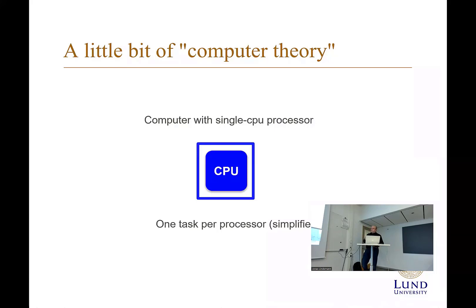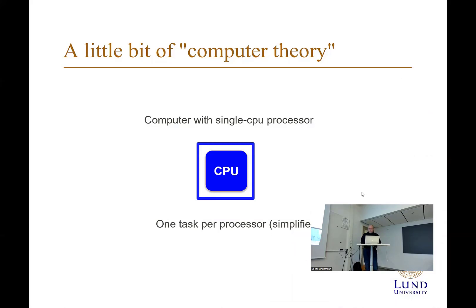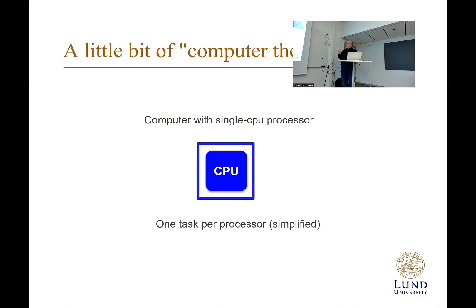Today, computers have a CPU that is the central processing unit. It's the part of the computer that actually does the computations. First you have one task per process, so this can execute one task per process, very simplified.